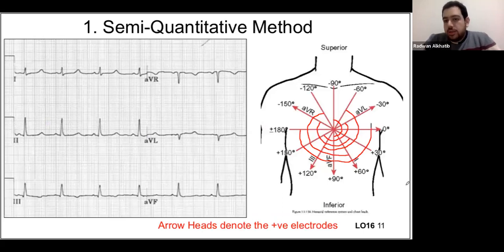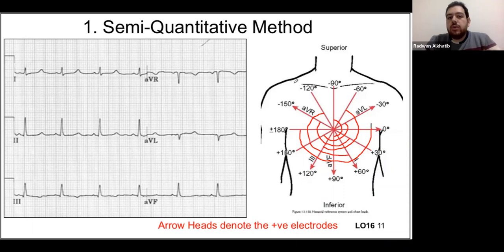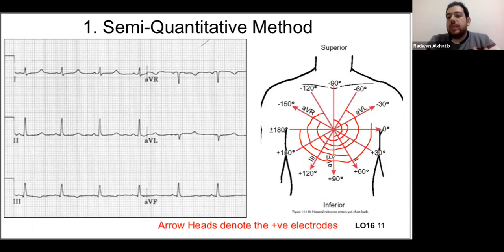Now we'll touch on the other two axis methods for exam purposes. The semi-quantitative method involves taking the limb leads and augmented leads. You represent the electricity of each lead, find where most lines overlap — the summation of all electrical forces — and that gives you the axis. You repeat this method for every single lead: lead one, lead two, lead three, AVR, AVL, and AVF.